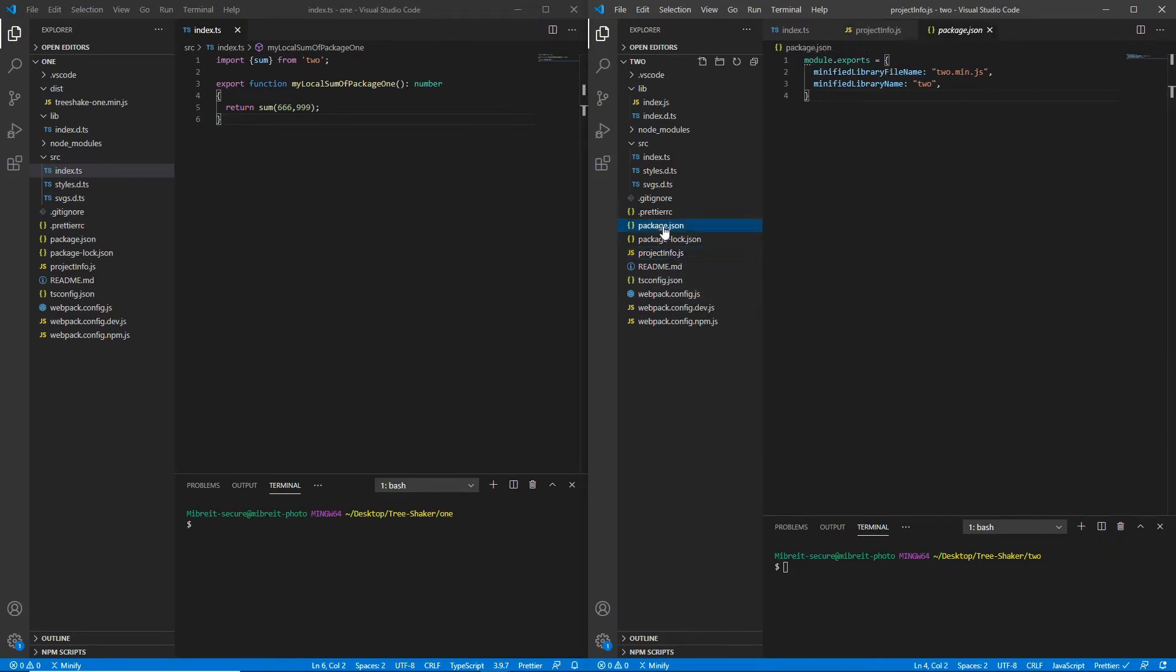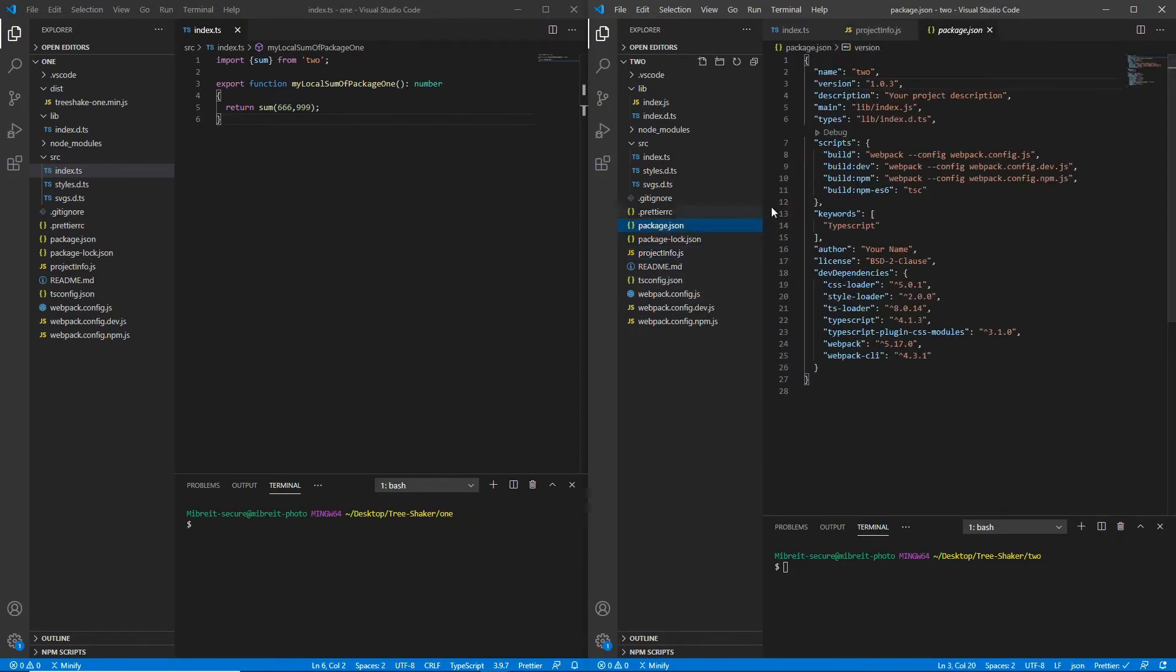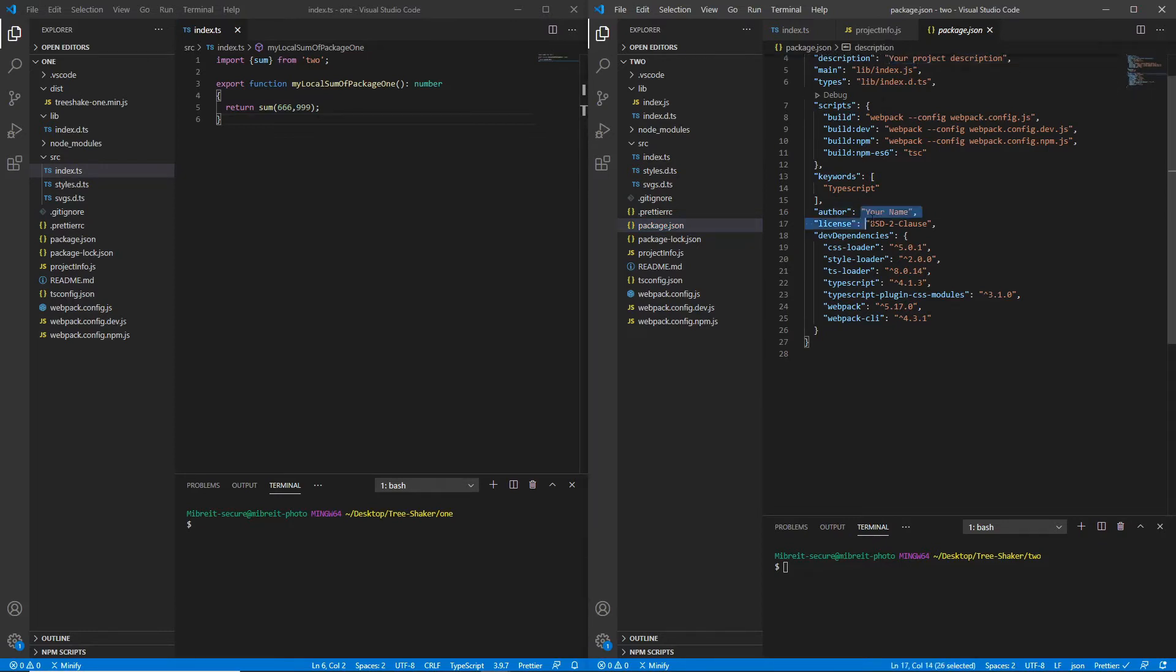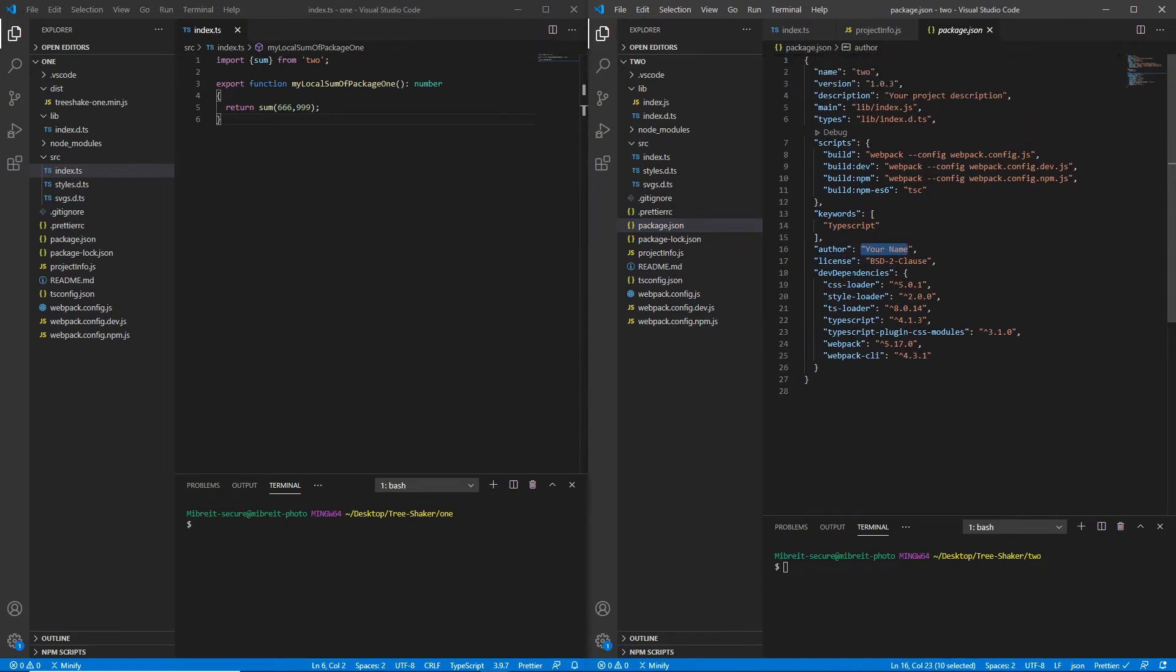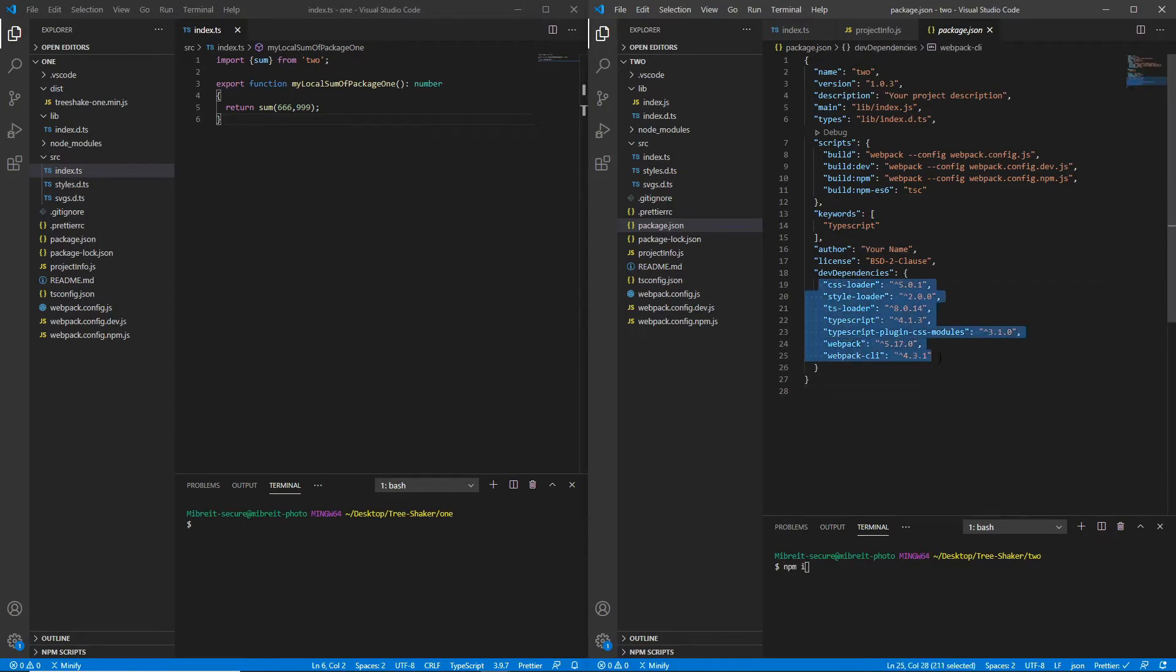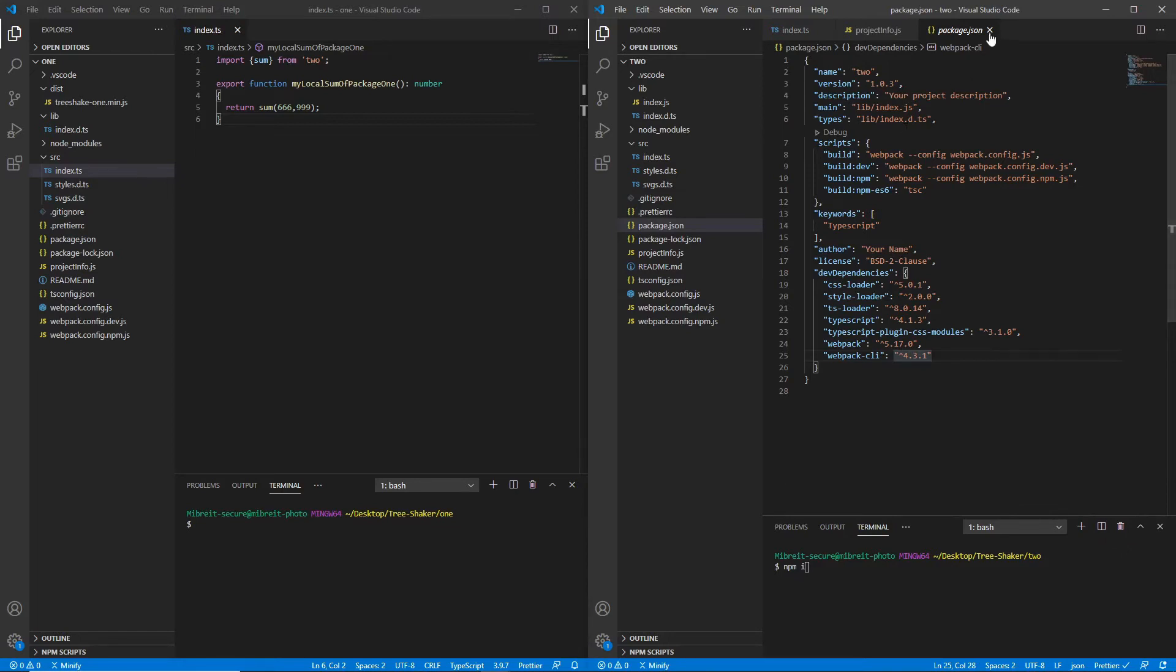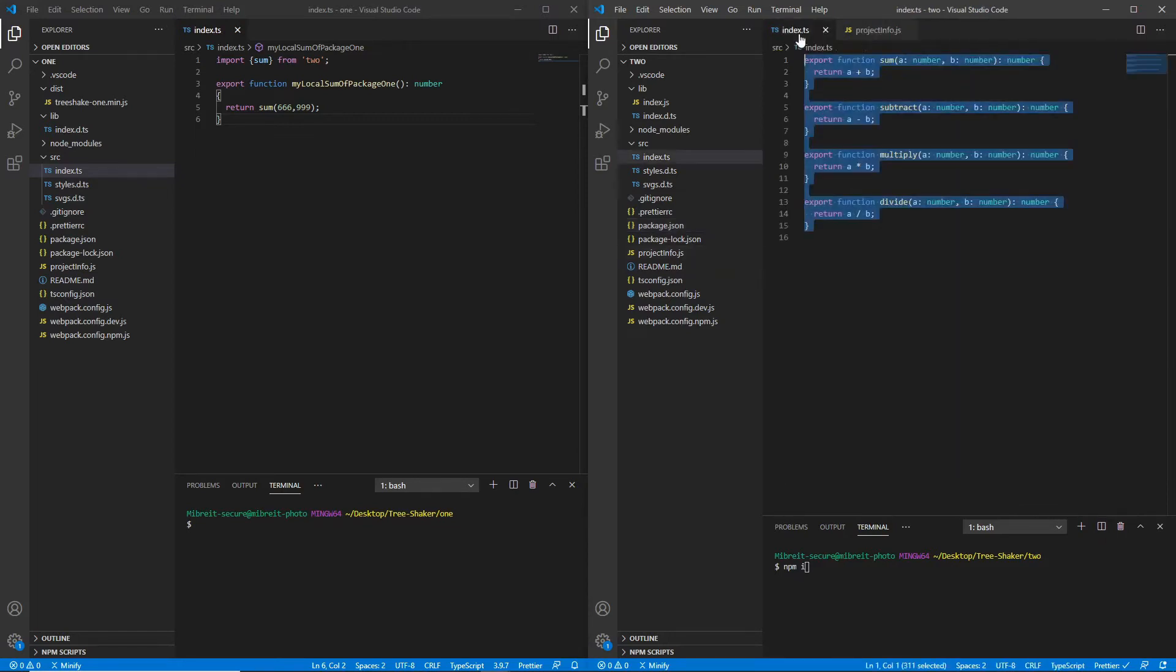This is when you do a minified build, this will become the name of the library. If you import such a library into an HTML page using the script tag you can access it then via this minified library name. This is something you set up, and also you go into the package.json and here change the name, give some description, set the version, all that stuff. Then the first thing you would run is npm i to install all those dependencies which come with this boilerplate, which is what I've already done.